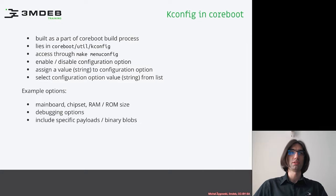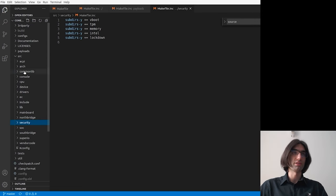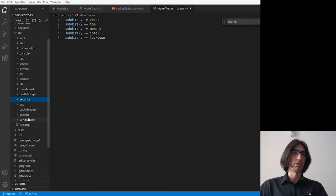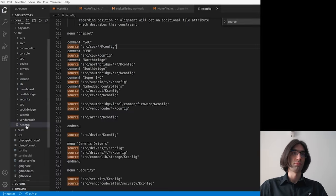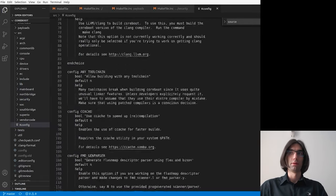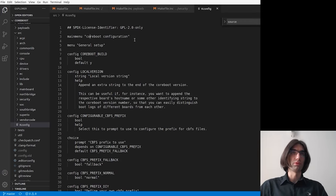So, let's see how example Kconfig files look like. The first main Kconfig file resides in the source directory. And for example, we can see that it initiates the main menu, which is called coreboot configuration.